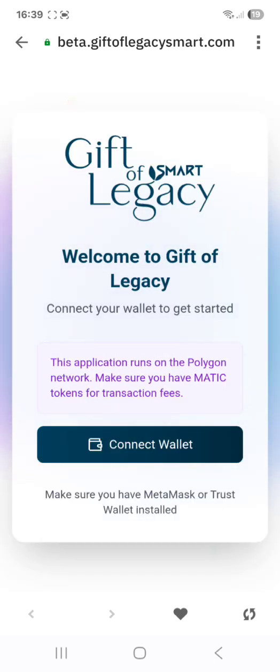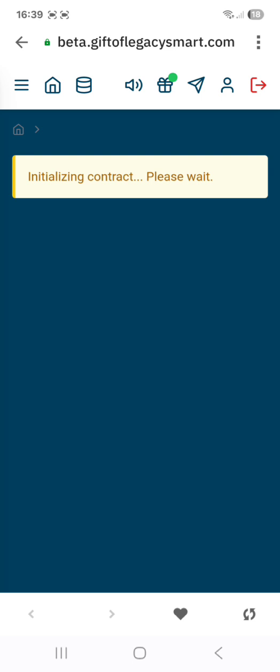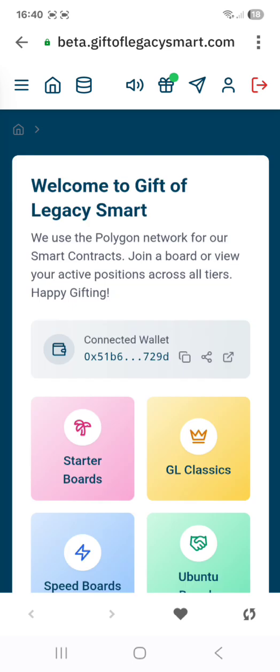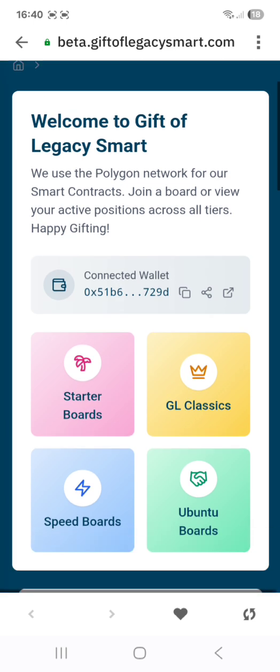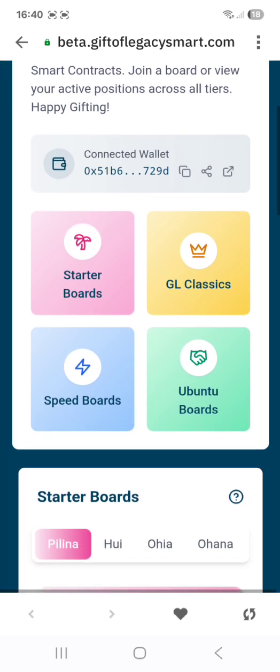Welcome to Gift of Legacy Smart. Press Connect Wallet, agree to the terms and conditions, and you are now on the dashboard. Happy gifting. Welcome to Gift of Legacy Smart.